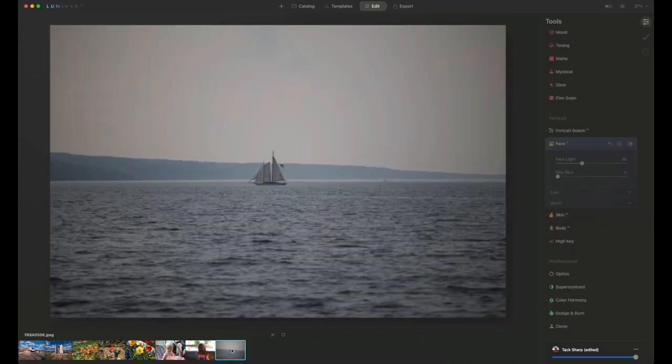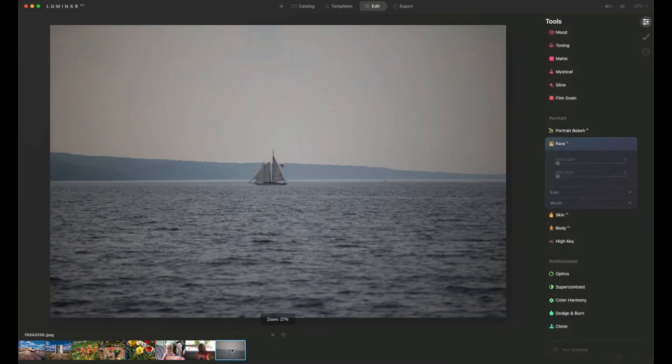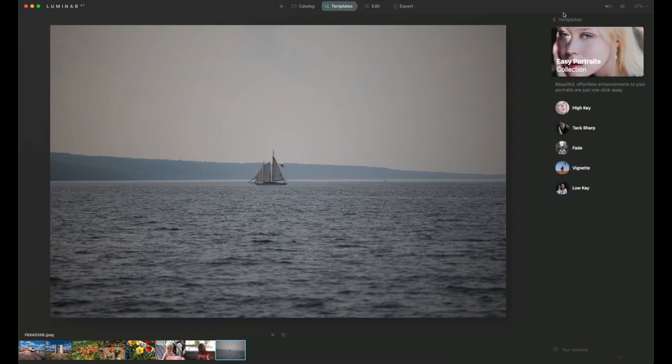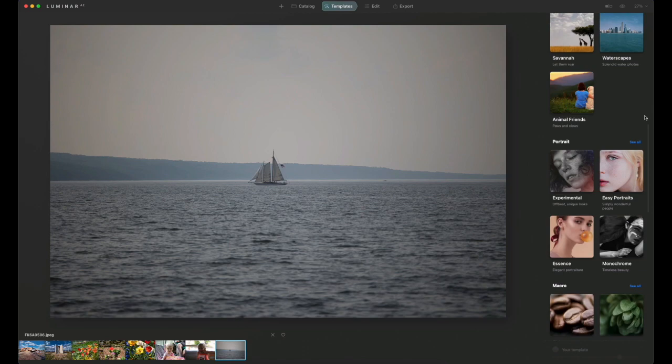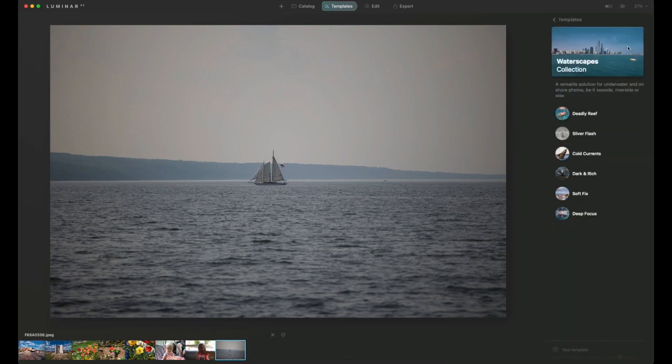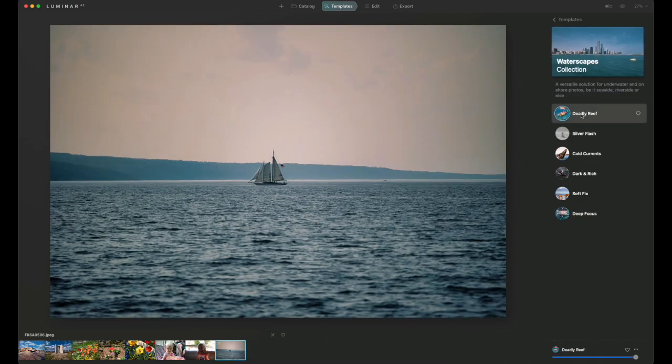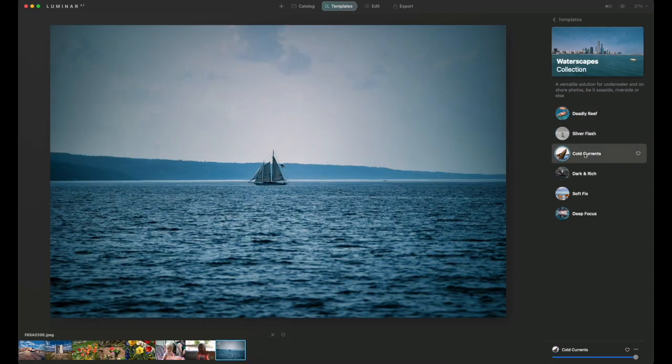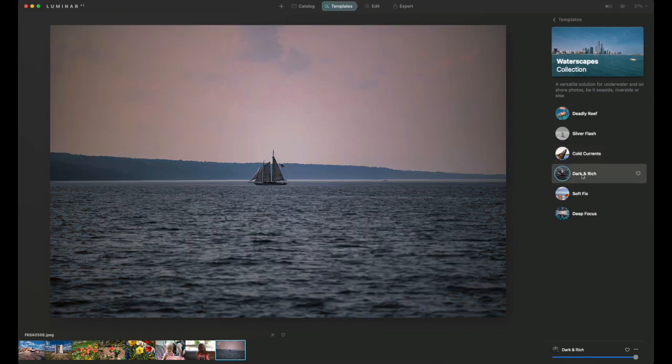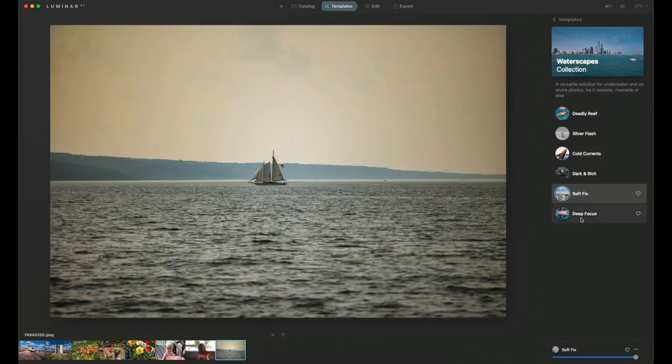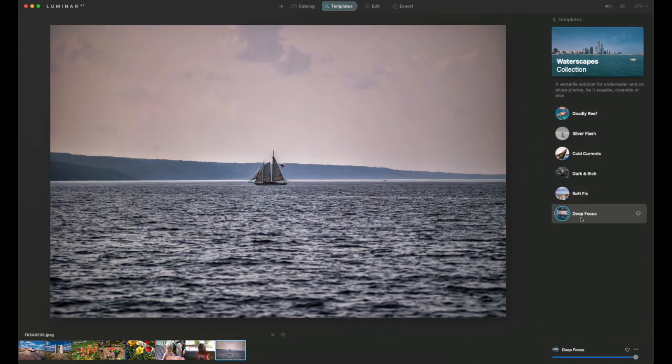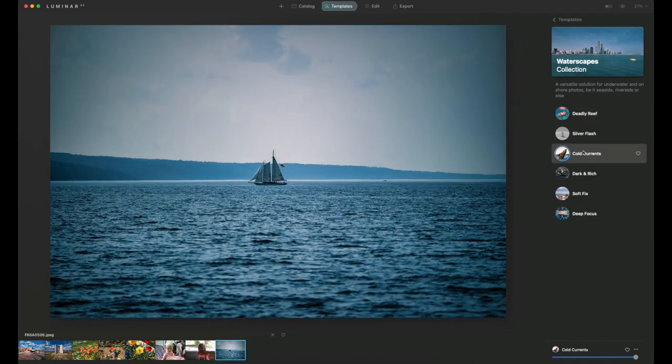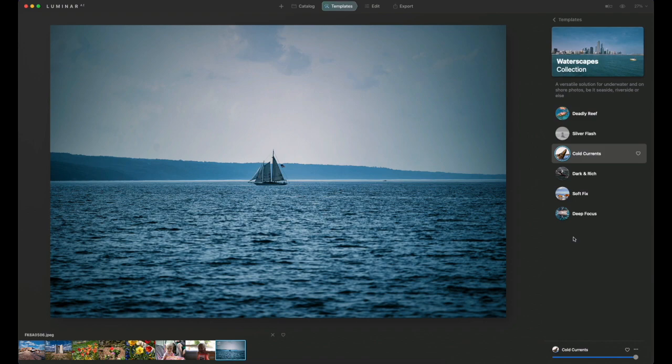This last image was kind of dreary looking. I shot this on the 4th of July 2020 up in Watkins Glen, New York. It's a sailboat that's out on the lake. Let's see what we can do with this one. First we'll go back to templates and let's try waterscapes. That one looks interesting. The monochrome one will work, that one looks pretty cool. Dark and rich, soft fix, and deep focus. I think I kind of like the way the cold currents looks. I like the blue effect to everything. I think it makes the image stand out just a little bit more.